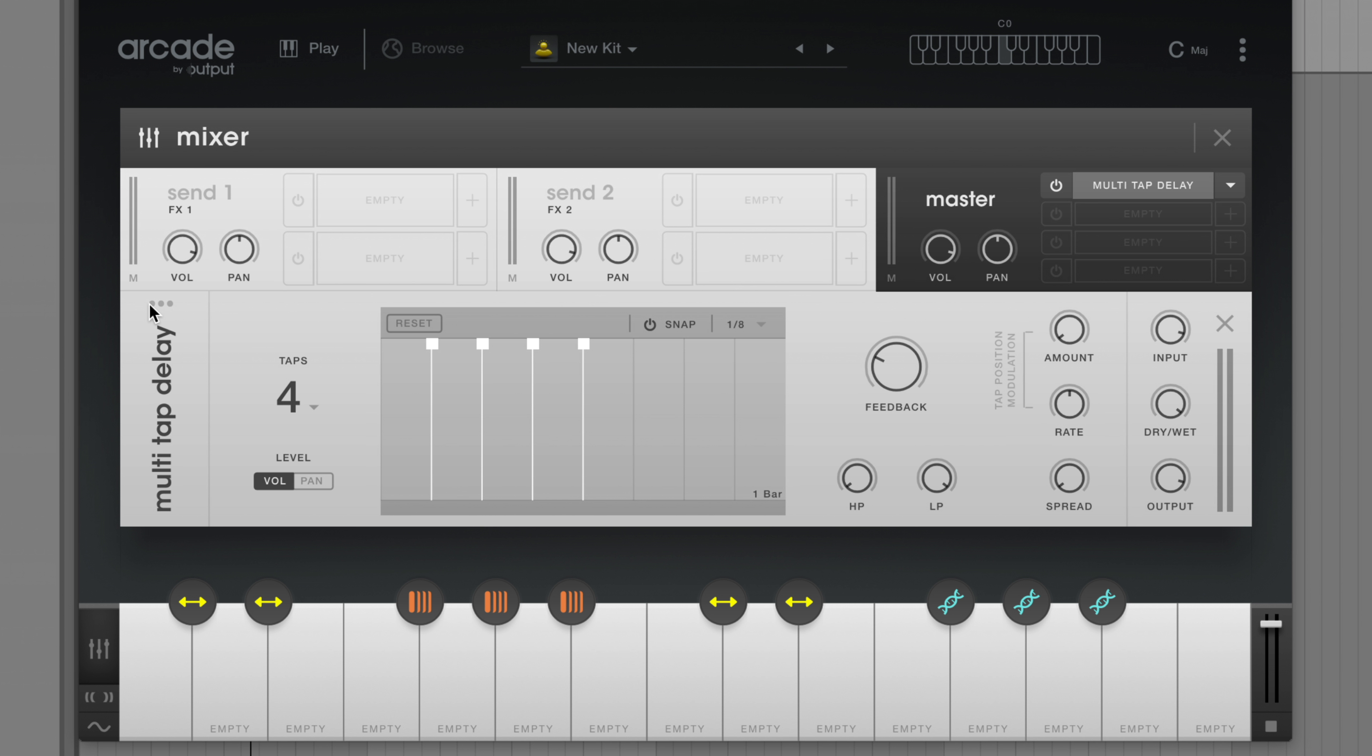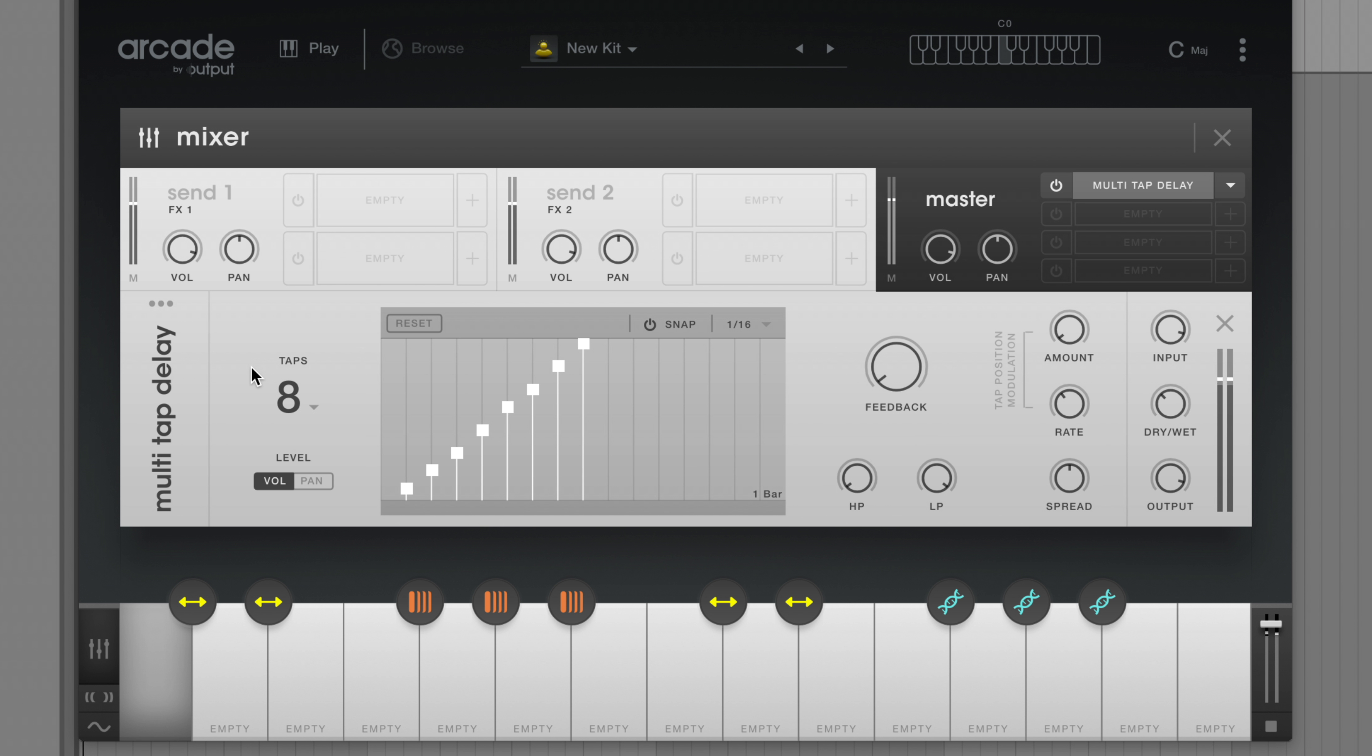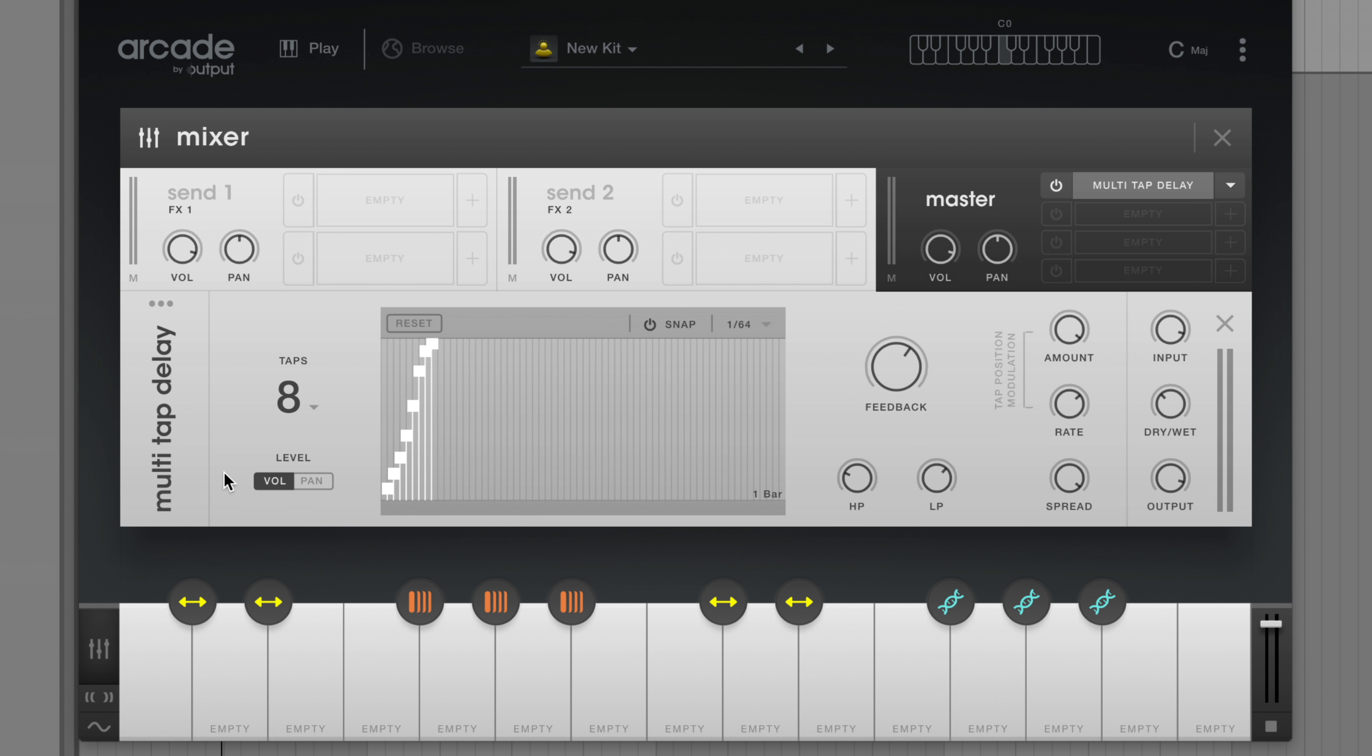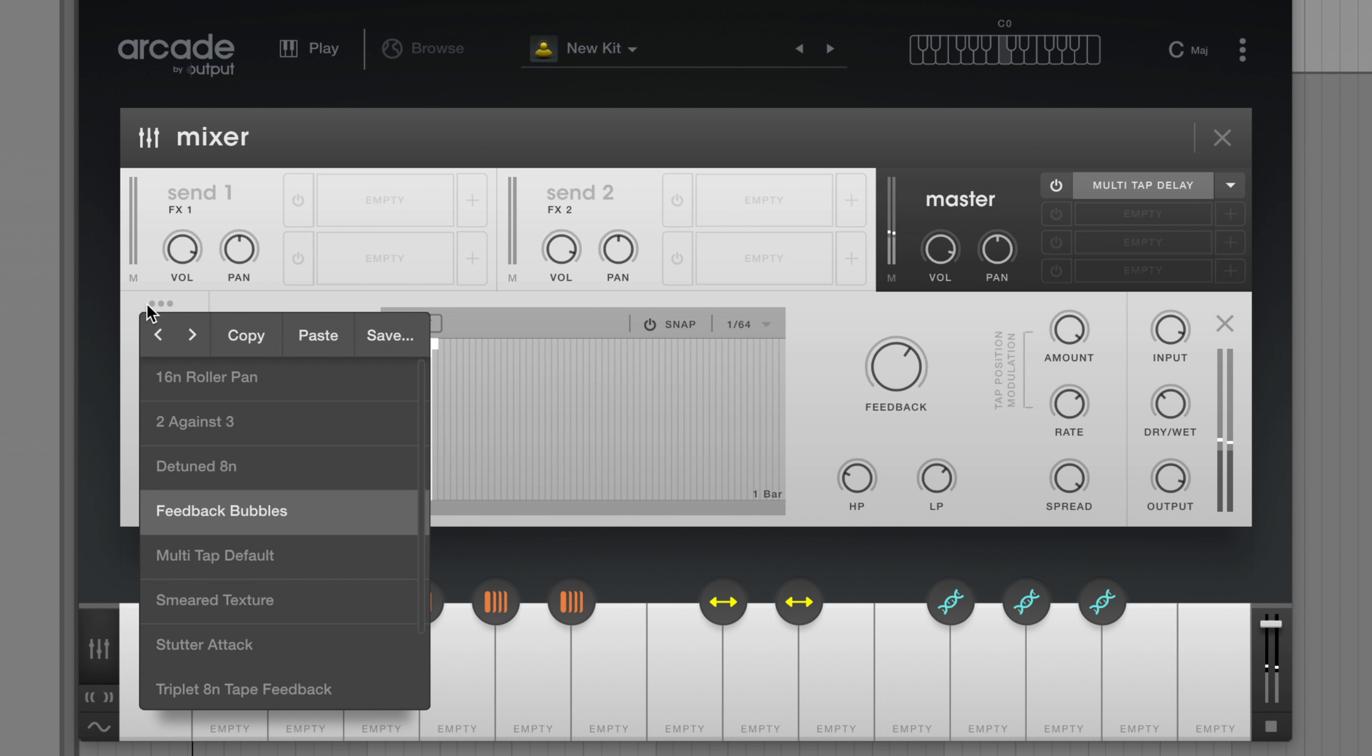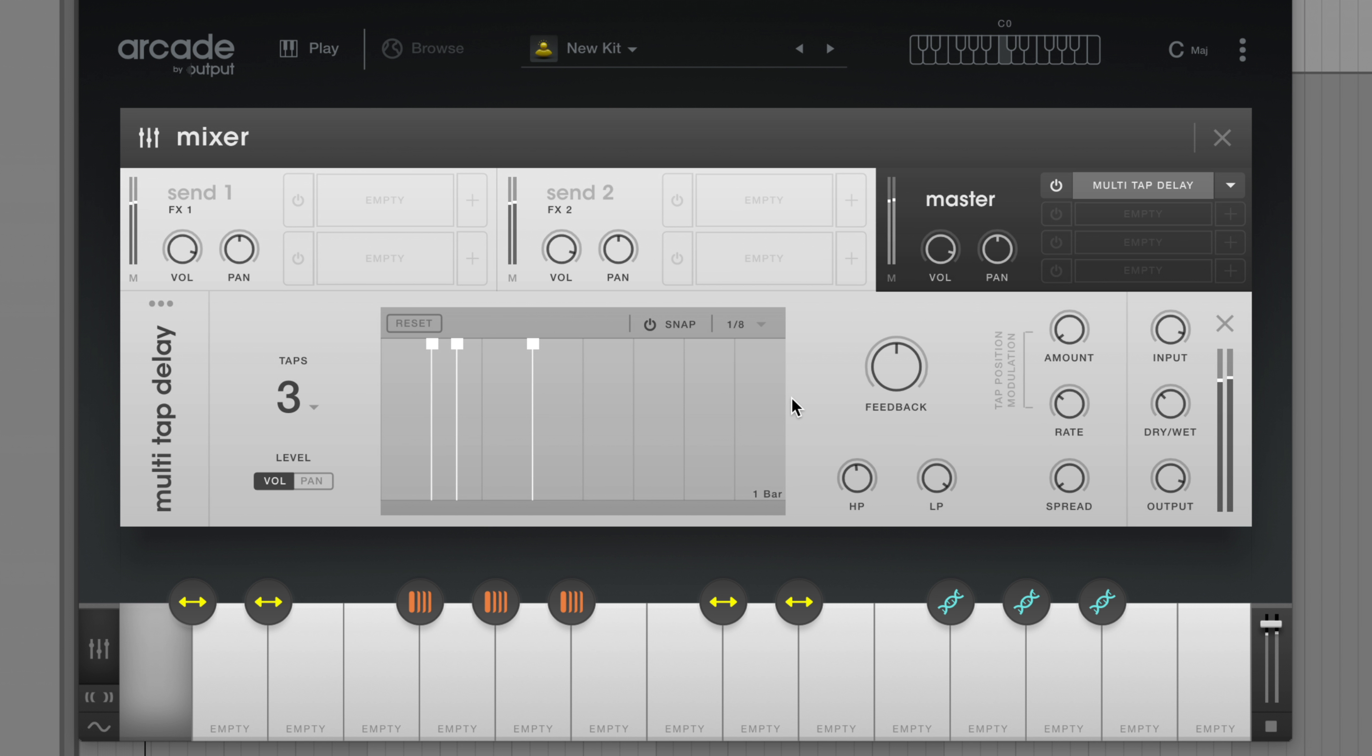Now I can cycle through different presets for this delay. This one sounds great, but I'd love to add a high-pass filter to cut out some of the low frequencies. Much better. I'll save this as a new preset.